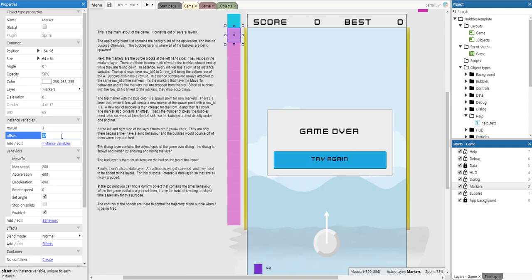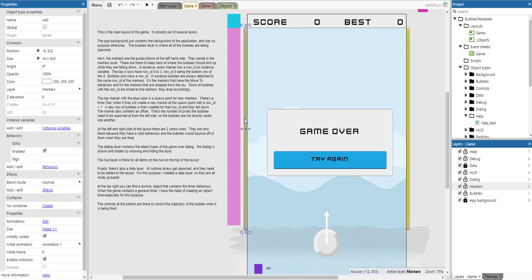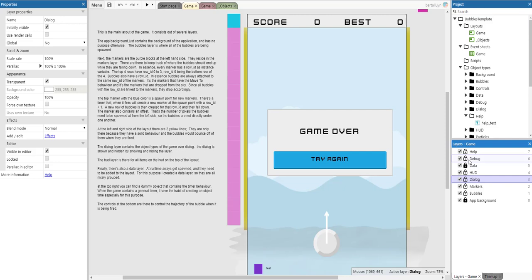The markers also contain an offset — that's the number of pixels the bubbles need to be spawned at from the left-hand side, so the bubbles are not directly under one another. At the right side of the layout there are two yellow lines. Those are there because they have the solid behavior and the bubbles would bounce off them when they are fired. The dialog layer contains the objects of the game over dialog, shown and hidden by showing and hiding the layer.